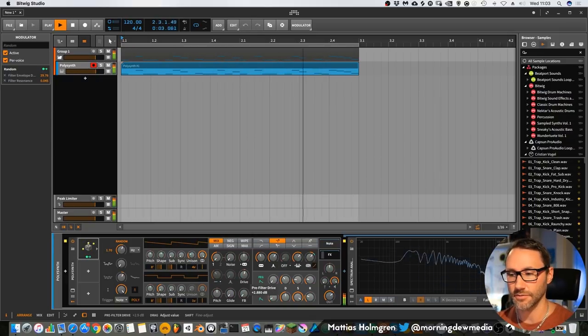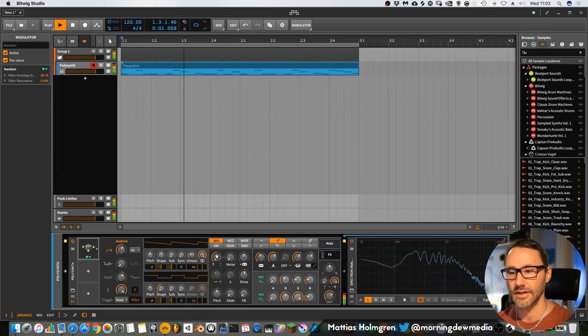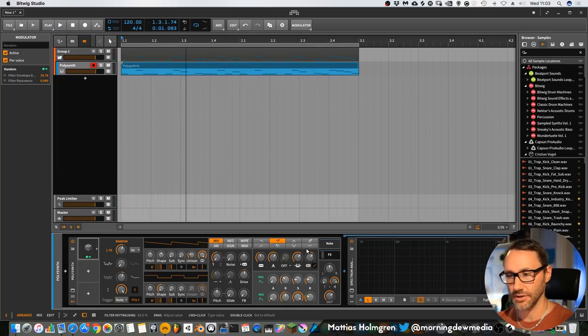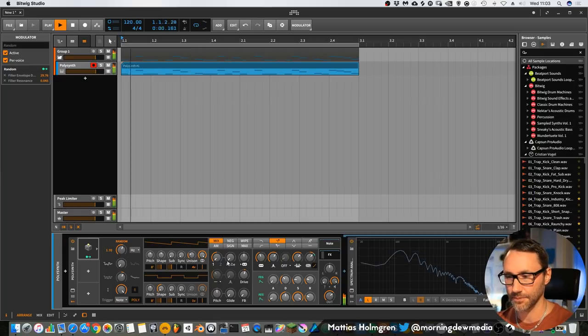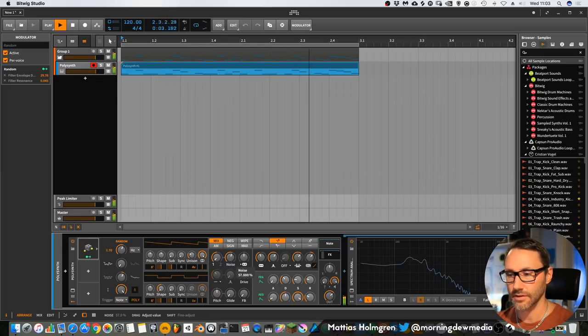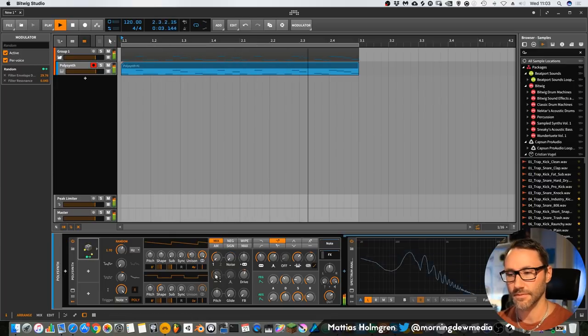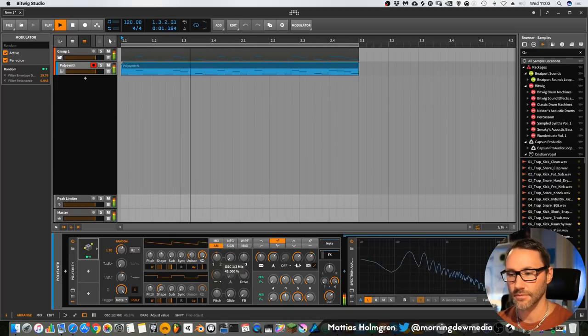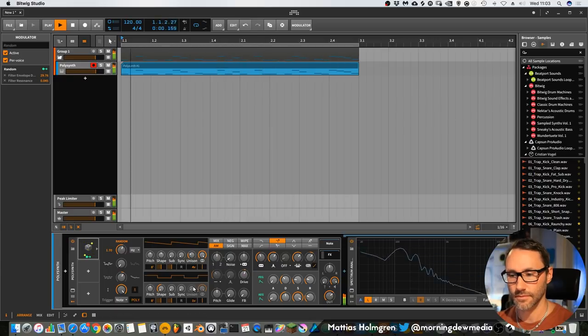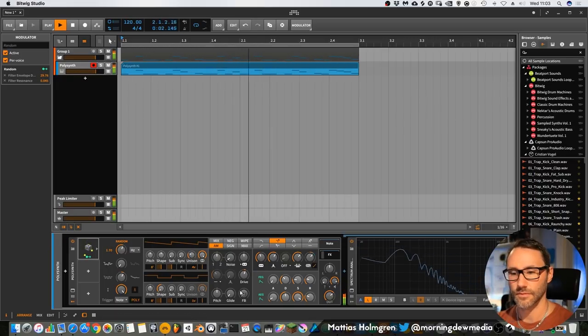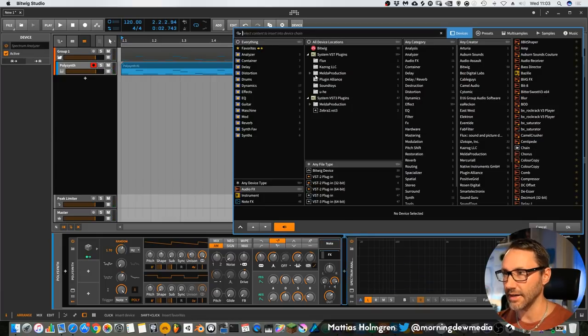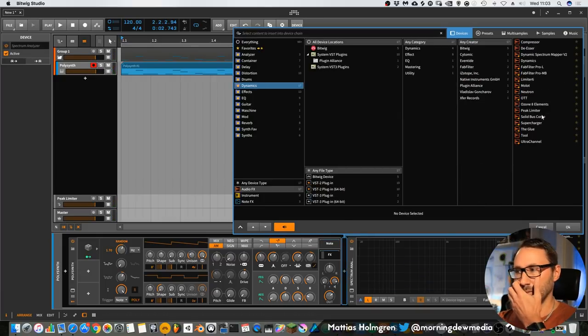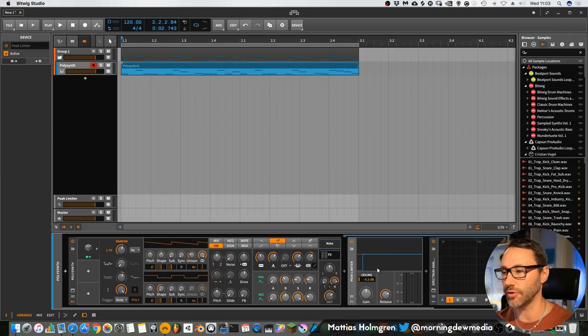Let's make it control the resonance a little bit too. Maybe add a little bit of drive before our oscillator signal goes into the filter. Add a little drive here before. We'll also add a little peak limiter here so we don't go overboard with the volume.